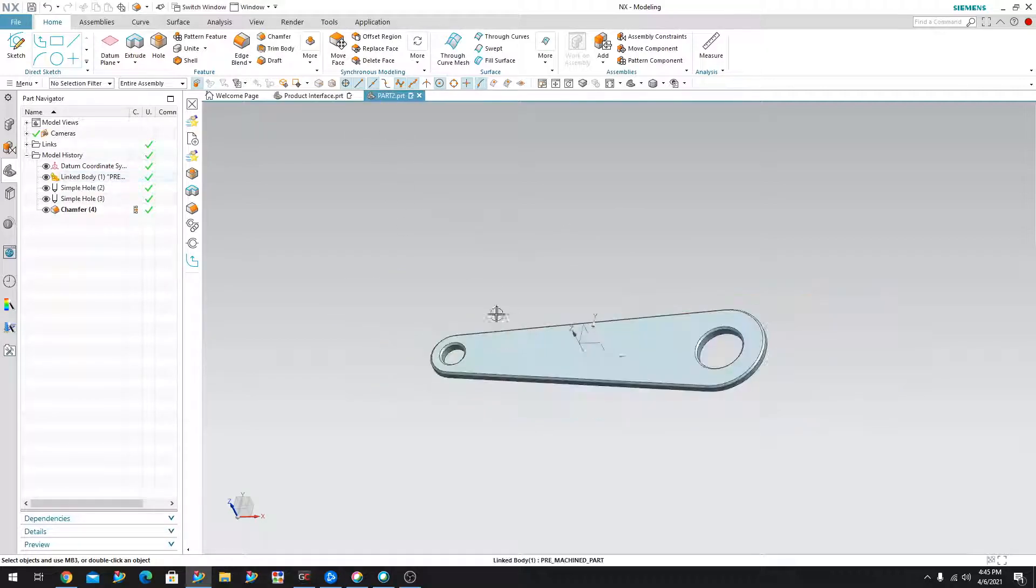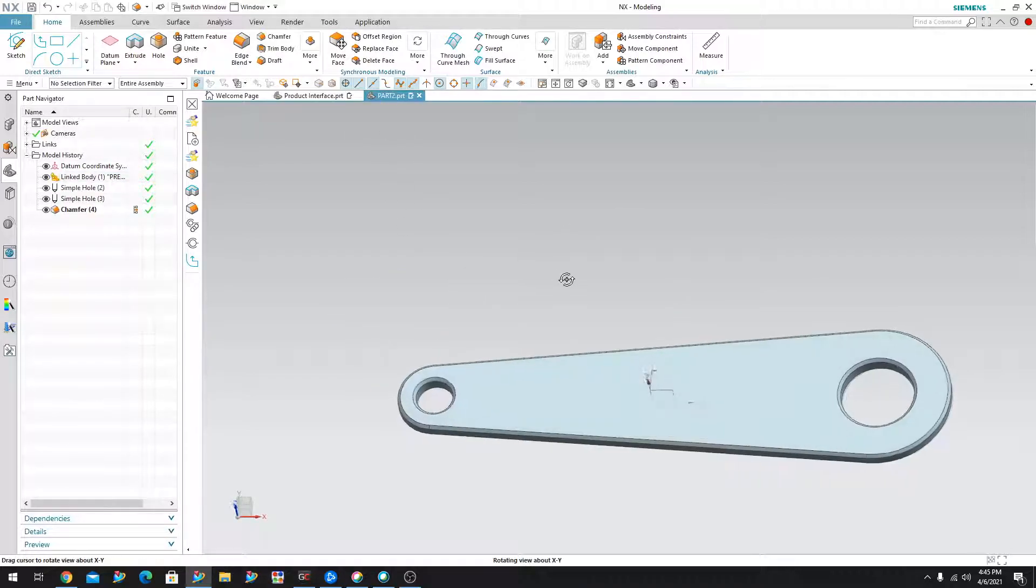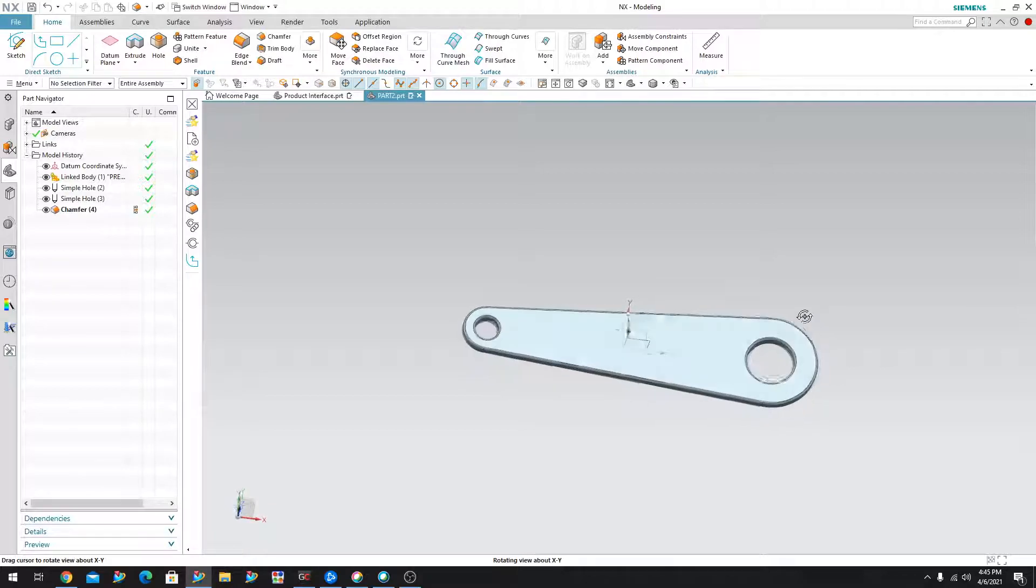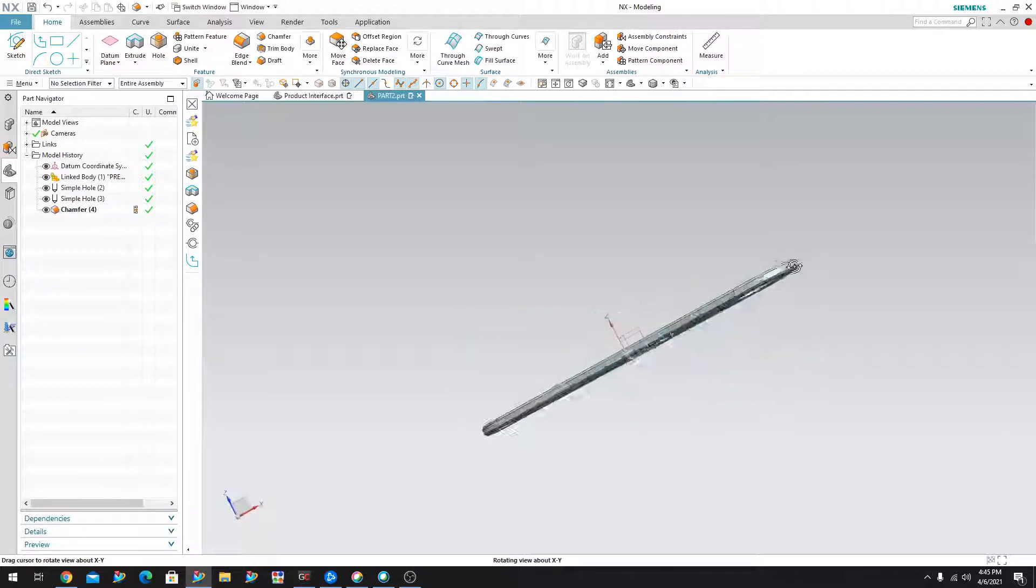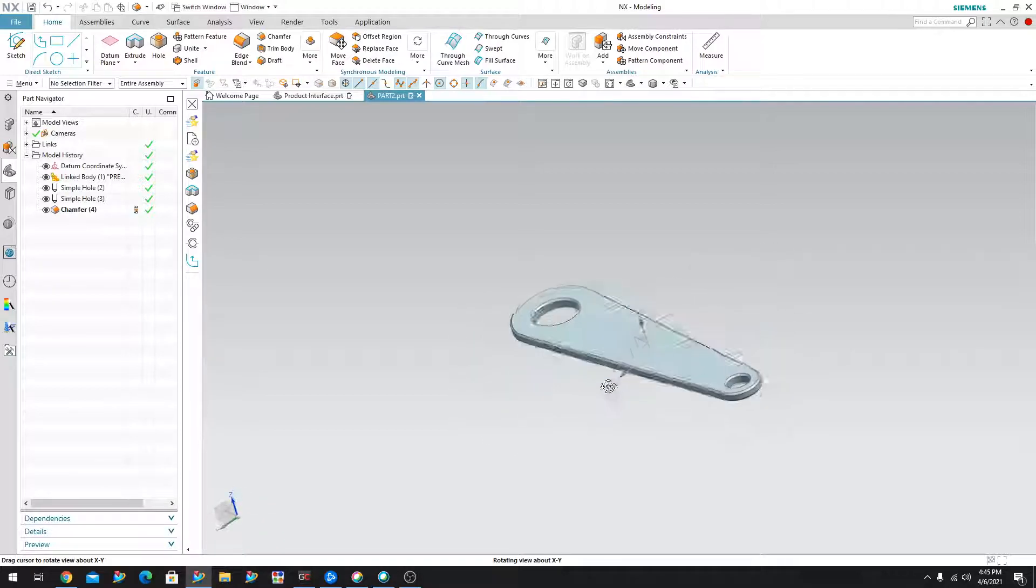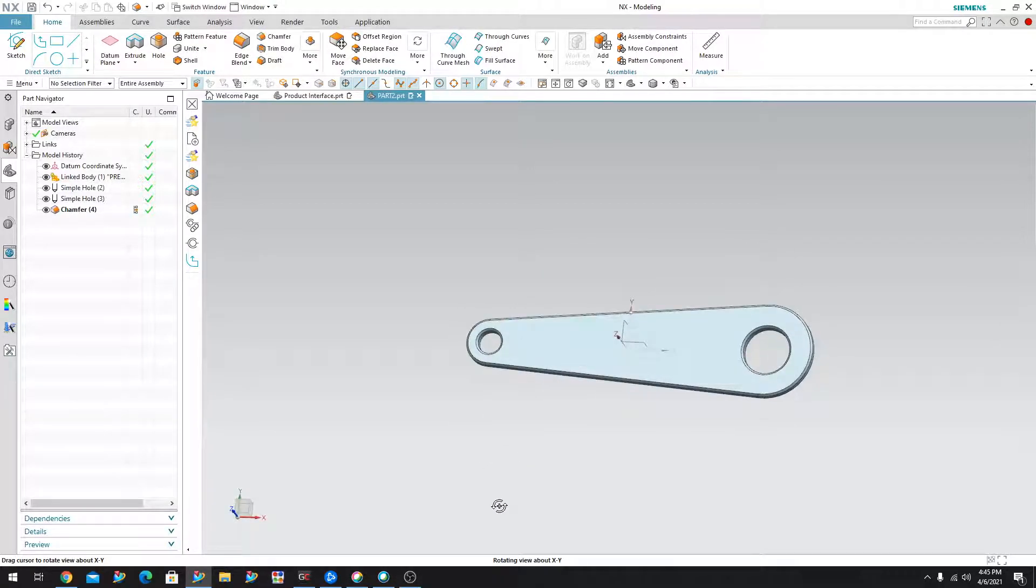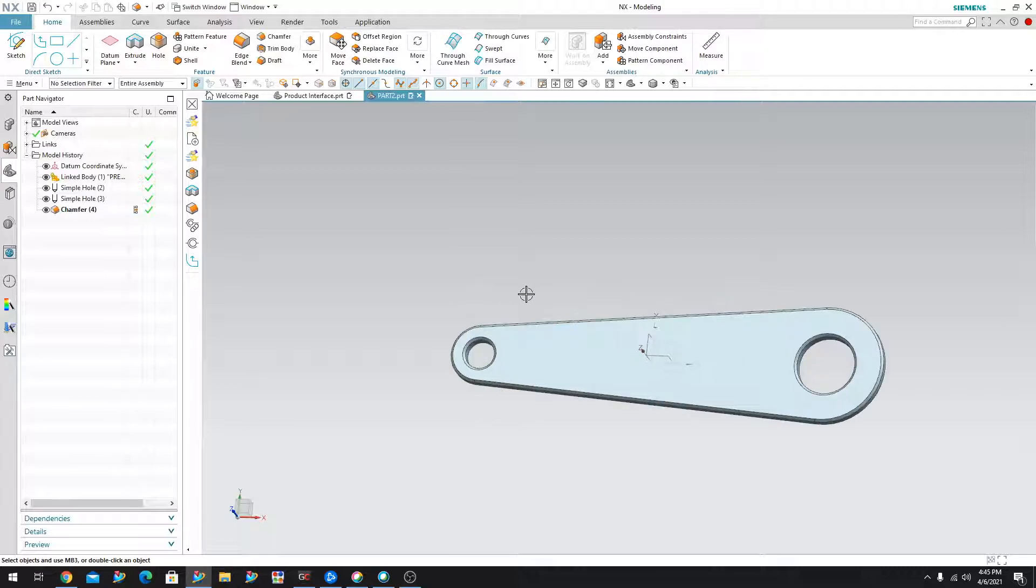So over here, if I go to the part number two, you can see that it still is the same as the parent. Only thing that's different is we added all of these holes and the chamfer. So what do you think is going to happen if we change the parent?